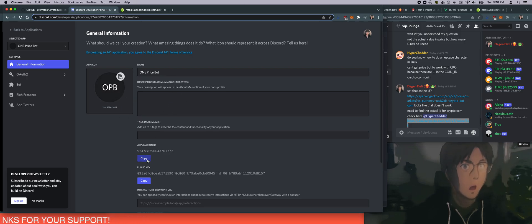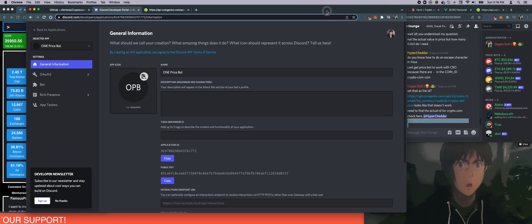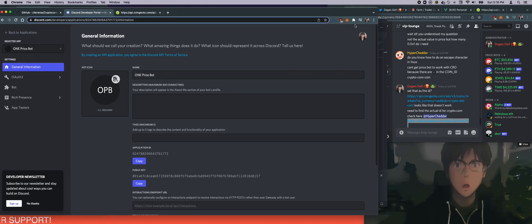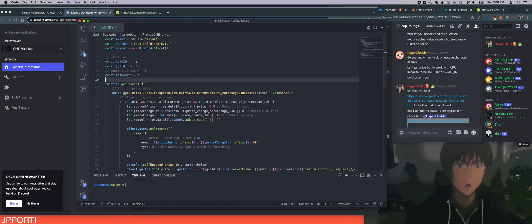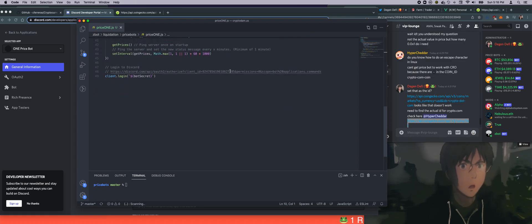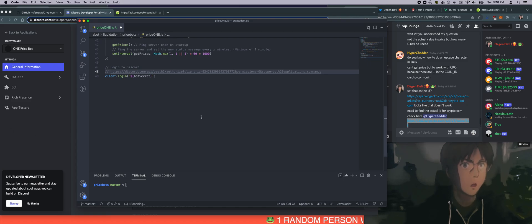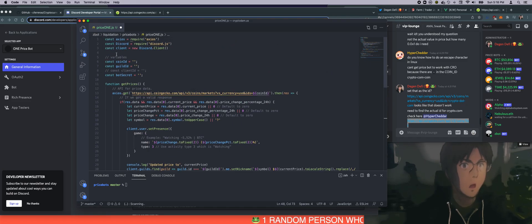So you can copy the application ID here. Click on copy and then go to your code. Now the application ID is something for down here. This is commented out, but you'll need this link later. So we got that. That's the application ID.